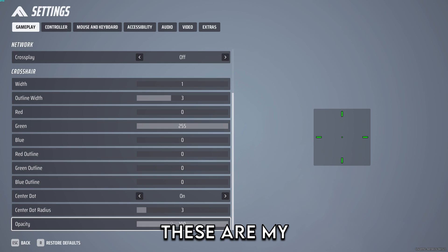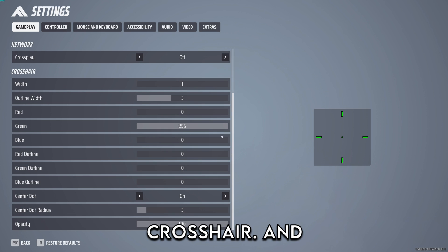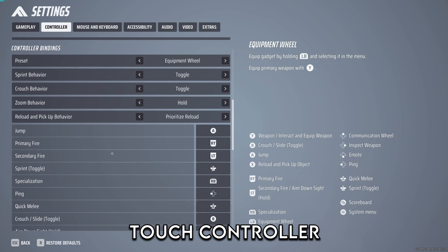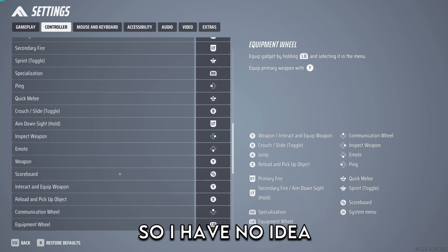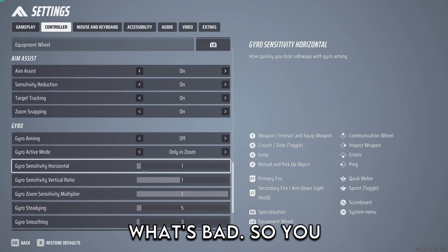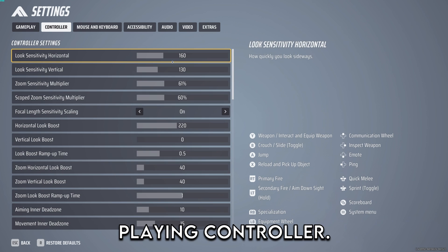These are my crosshair settings, you can just copy them if you like this crosshair. For controller I don't touch controller so I have no idea what's good and what's bad. You guys can just figure that out if you're playing controller.